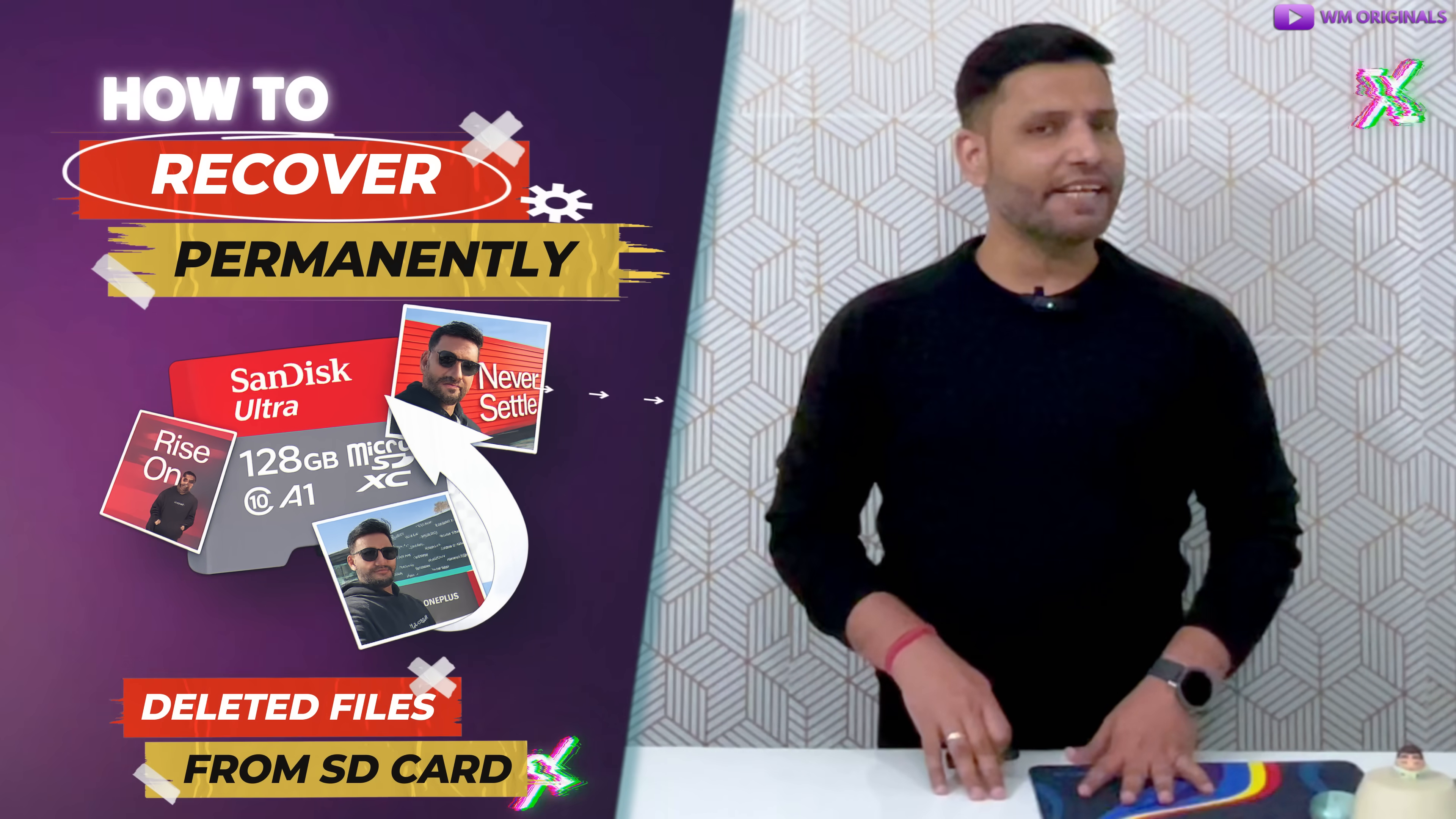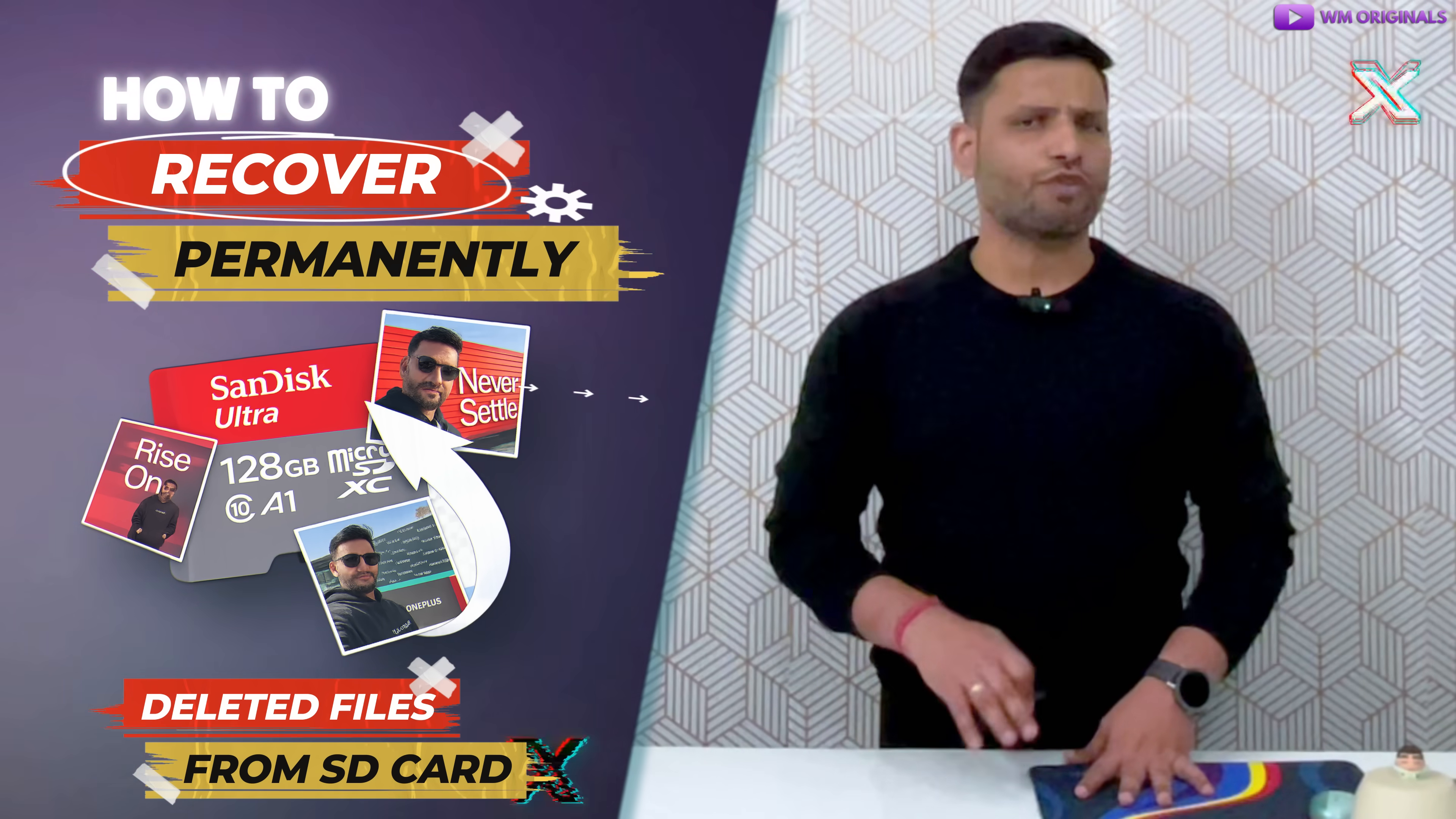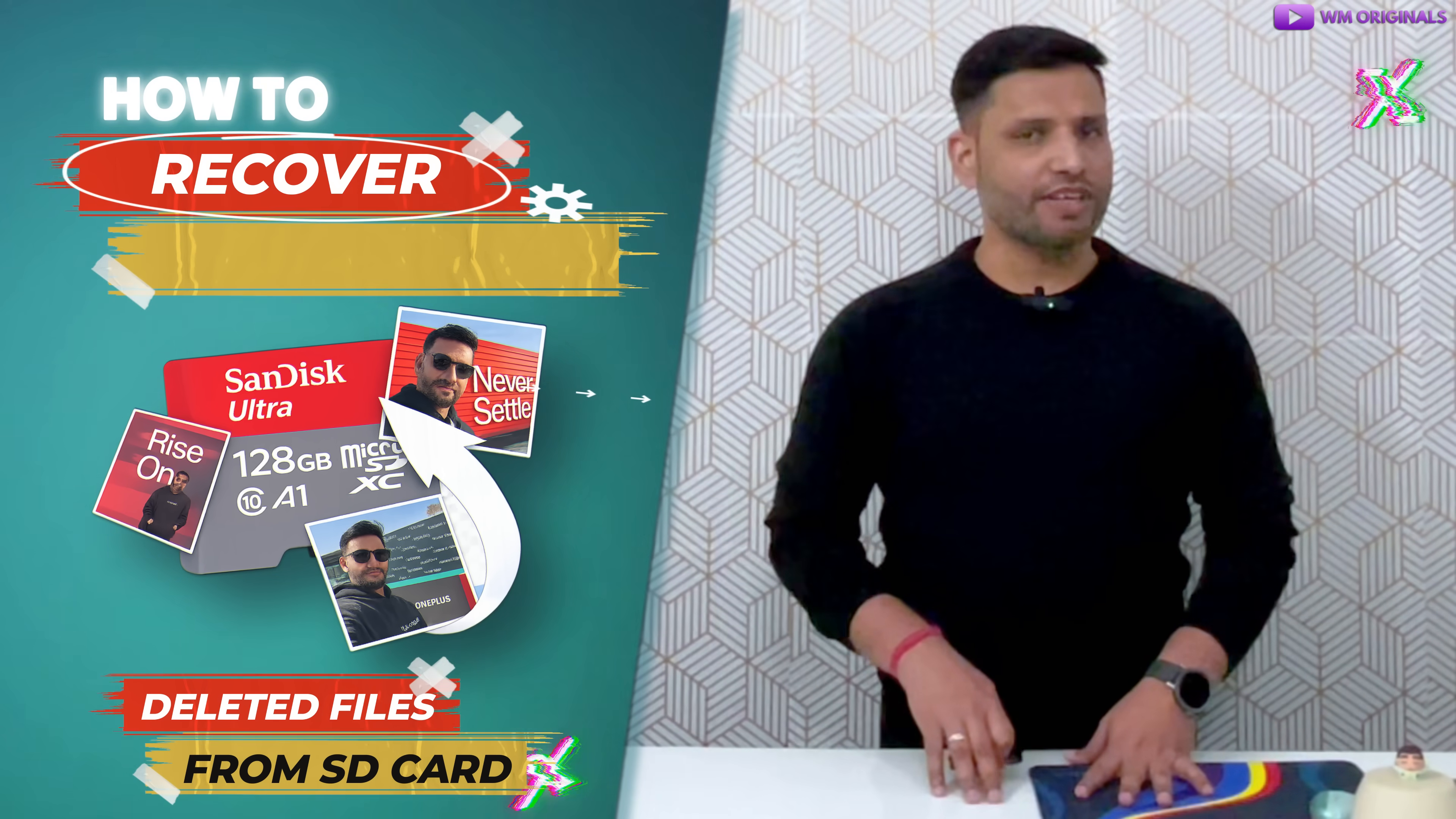Now let's get started to know how to recover permanently deleted files from SD card after format using a live example. Simply remove the SD card from your phone, camera, GoPro or drone and then connect to your PC using an SD card reader.